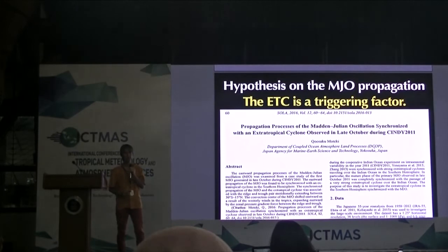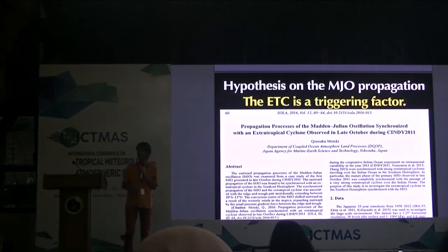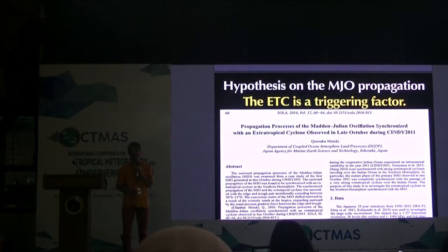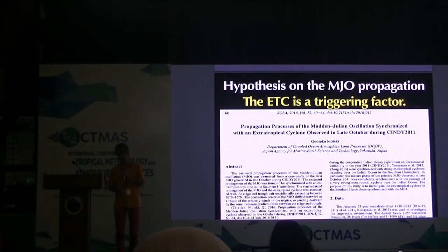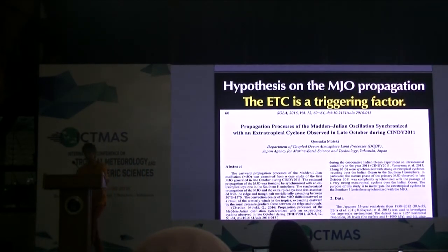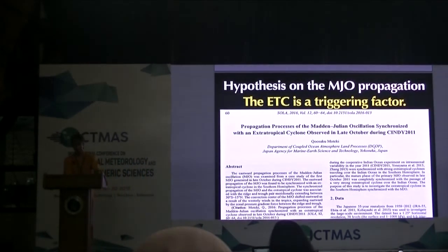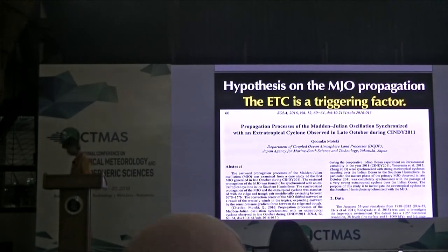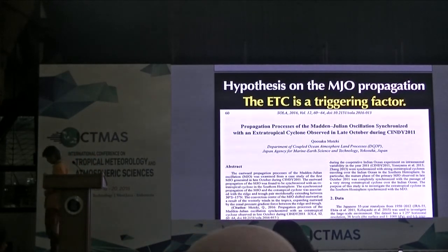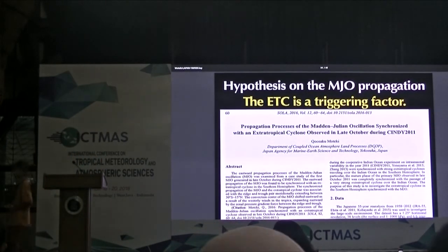Okay, I think you can discuss later. Thank you, Dr. Moteki. Let's give him a hand. Thank you. Next, we will proceed to the last speaker of this plenary session. Thank you.